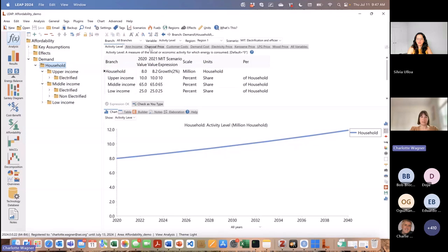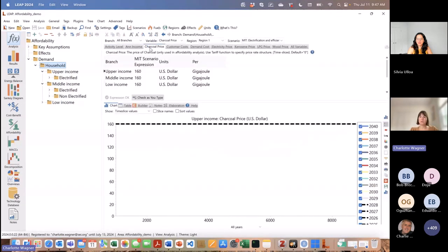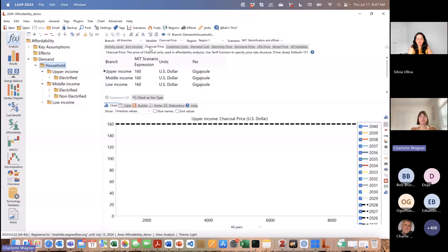Other variables that pop up are prices for the fuels for which we turned on the affordability analysis. For each of the income groups, I have to add a customer price — an end user price — and that price can differ for the different income groups. I've got this variable for all the fuels I turned on the affordability analysis for: charcoal prices, electricity prices, kerosene prices, LPG prices, and wood prices.